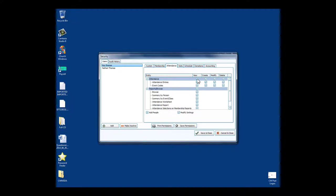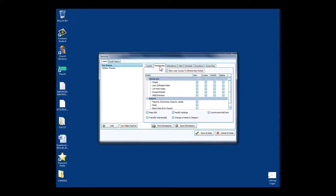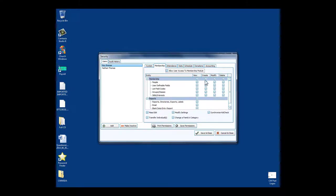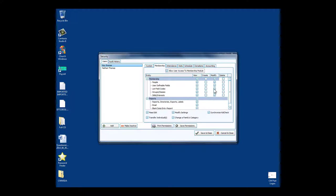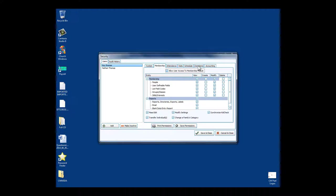If she does not need access to visits, I can just remove that access. Maybe she doesn't have anything to do with attendance either, we can remove that. With membership, maybe we would like for her to be able to see all of the membership information but not add new people or delete people, but let's say she can modify so she can update addresses as needed.